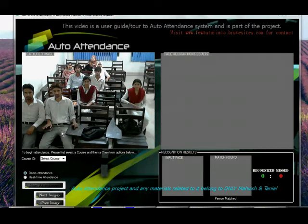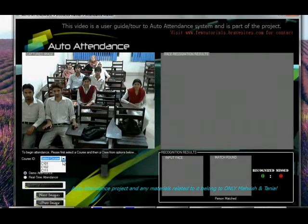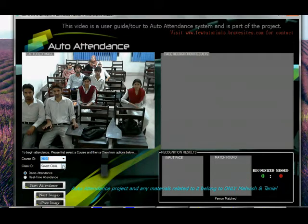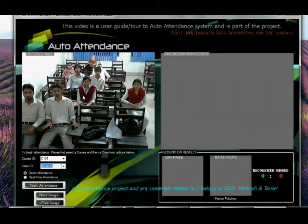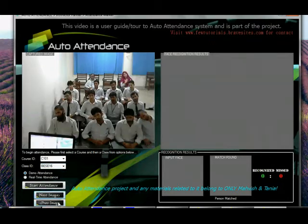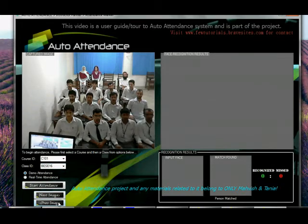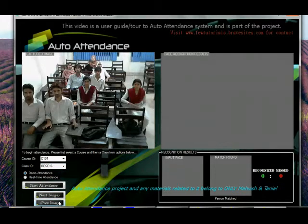You can try out various combinations of courses and classes. For example, same C101, you can go for BSE16 and you can try various images on various images and see different cases and see what the results are for different images and different combinations.